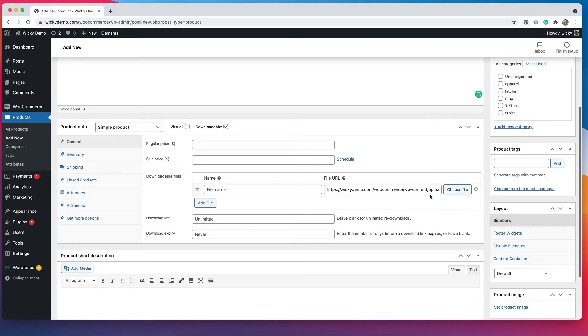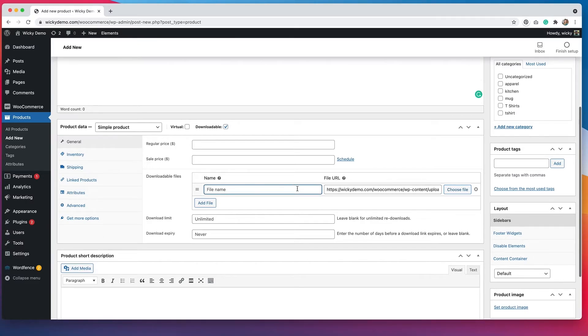So when I hit insert file URL, you can see that the file URL goes in here. So now all I have to do is name this. I'm going to call it downloadable product.